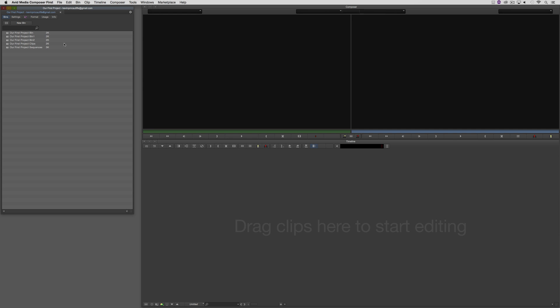A sequences bin, a clips bin, a graphics bin, and an audio bin. If you start out with those four bins, you're in good shape, and you can't go wrong.